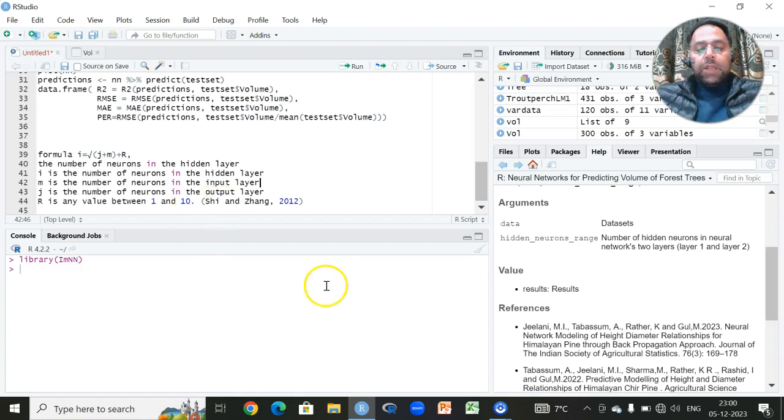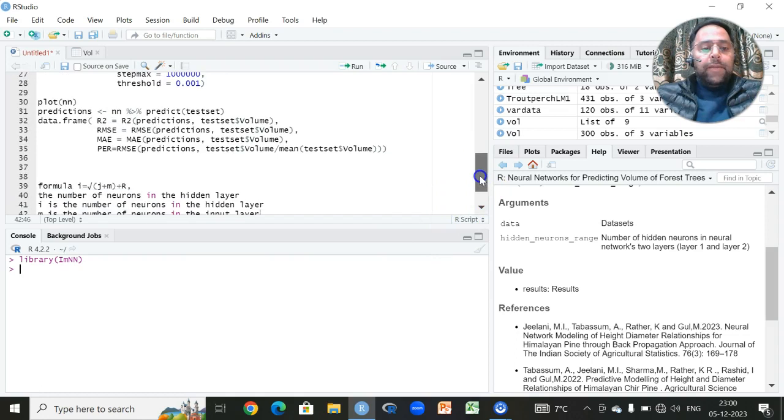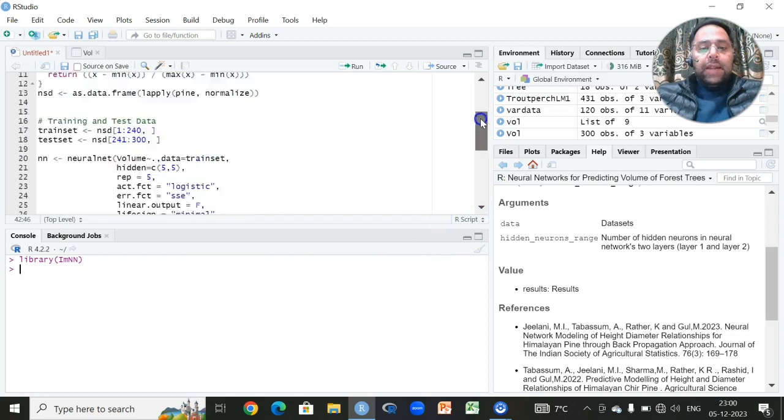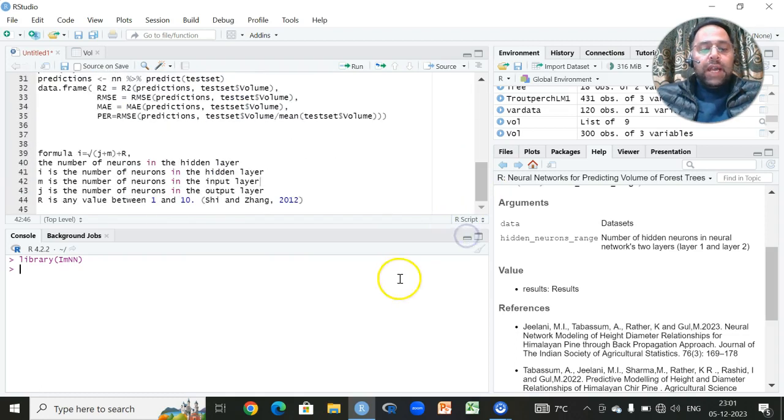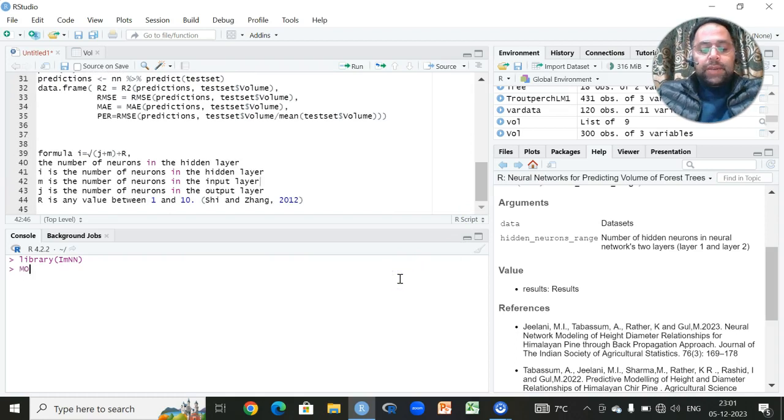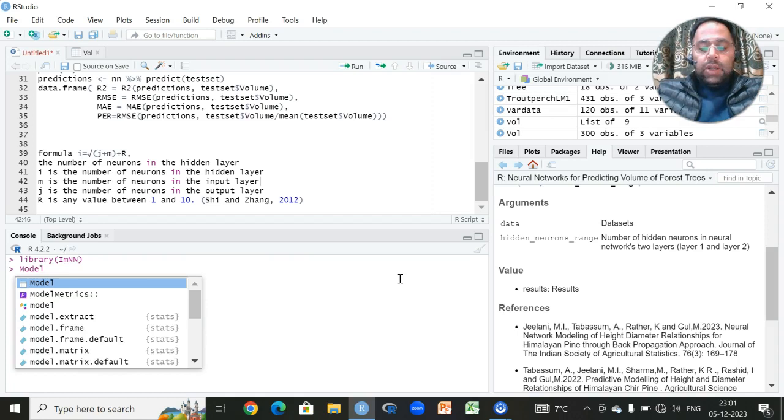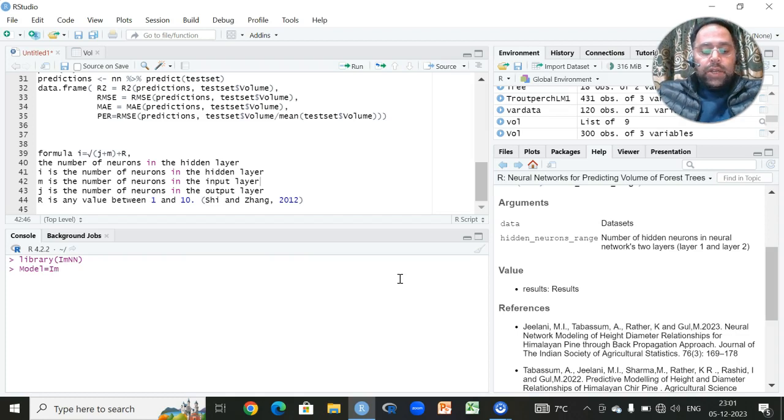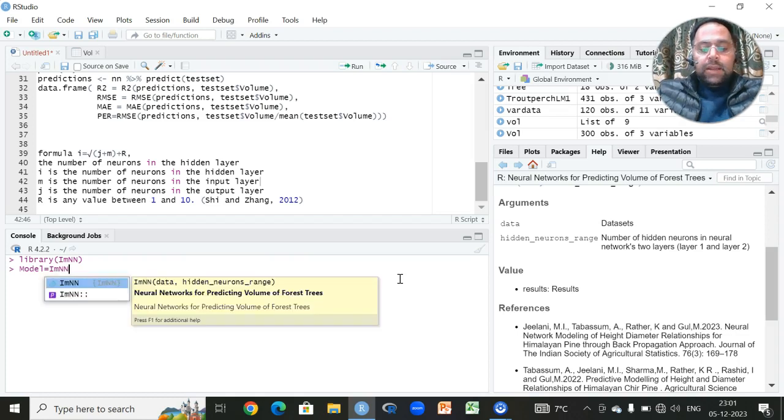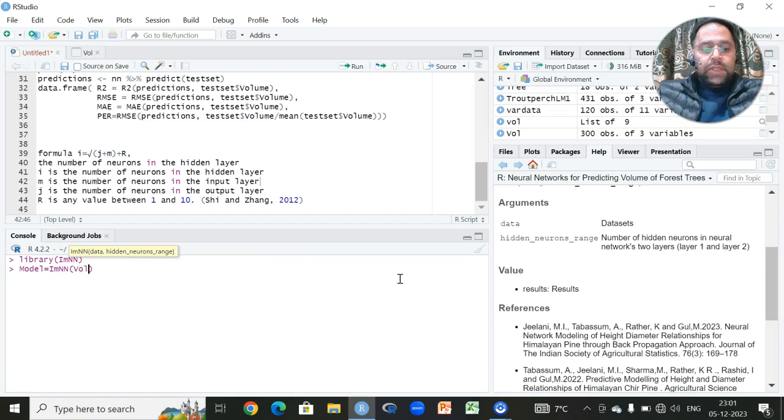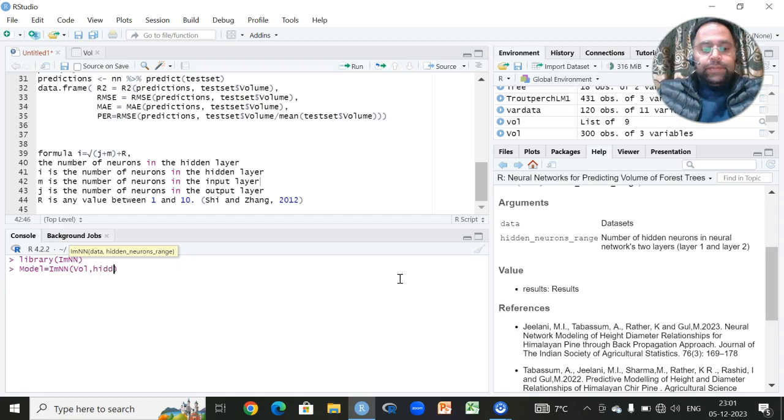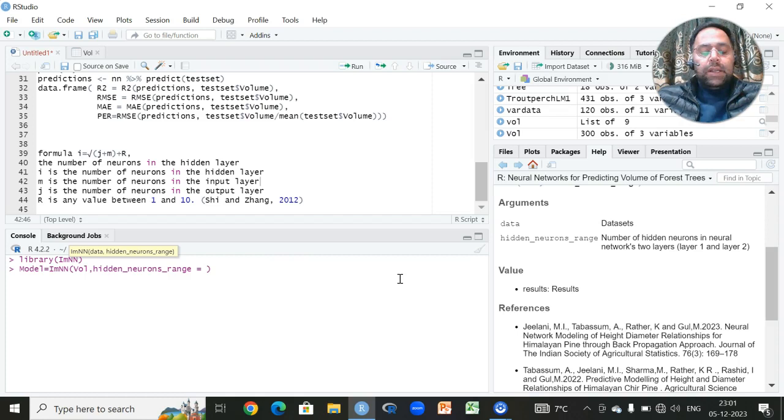But the important thing is that this library is a savior in a way that we don't need to write all these kinds of codes. For that, what we have to do, we will simply write, say for example, anything like we will write model then followed by assignment operator or is equal to then we have to write the default function name that is imnn followed by the name of this dataset which is vol then we have to set the range of our neurons within the hidden layer.